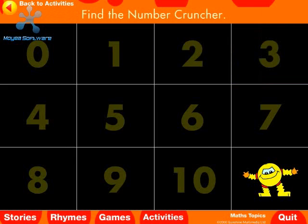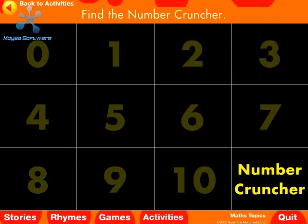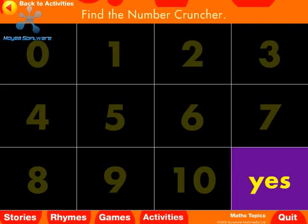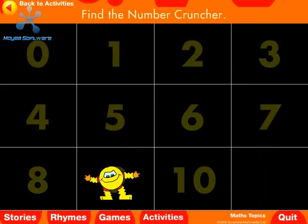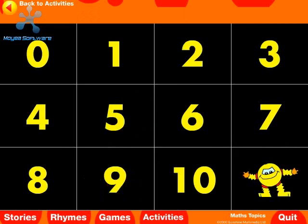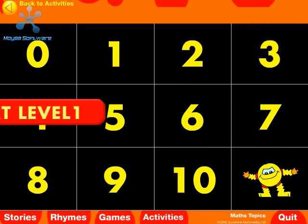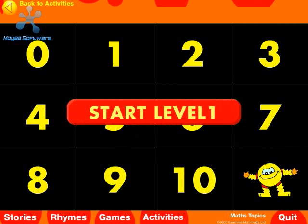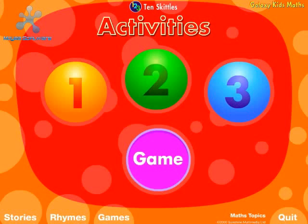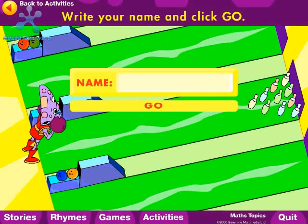Find Number Cruncher. Yes. Well done. Now you try and get the correct numbers before Number Cruncher does. Write your name and click go.